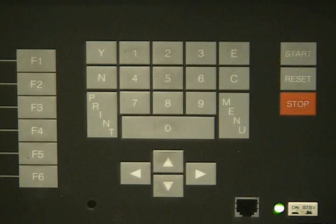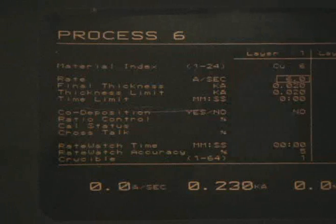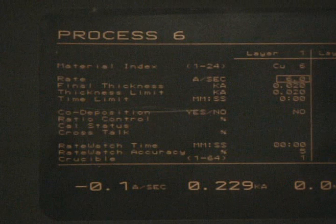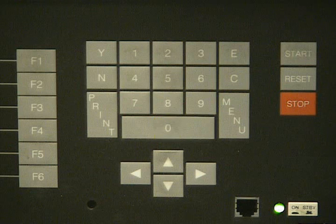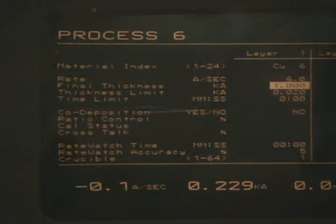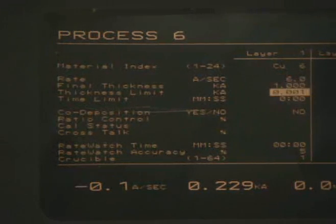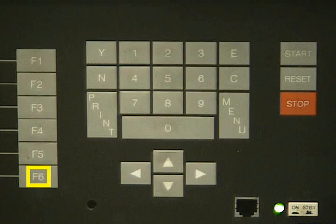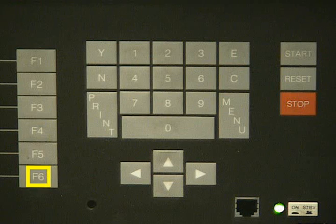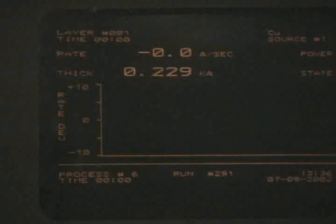Now we want to change the process by pressing F5. We want to change only two numbers: the final thickness and the thickness limit. We are going to change those numbers to 1 kilo angstrom per second. Type in 1000 and press the Enter button labeled as E to change the final thickness. Repeat the process for thickness limit. Once we have done that, press F6 to return to the process directory. Then go back to program by pressing F6 again. Then go to operate by pressing F6 for the third time.